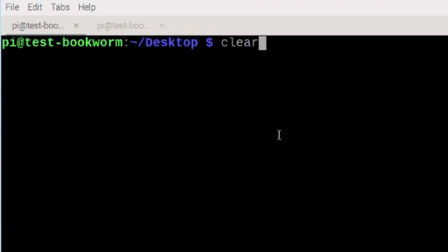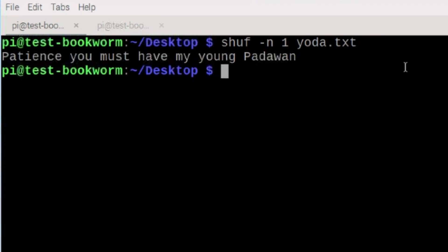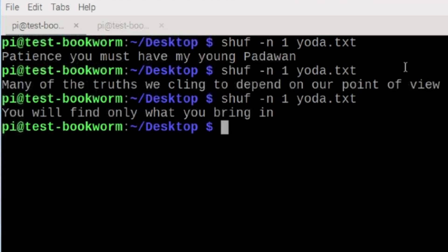To make that happen, we would run a command like this, shuf space hyphen n space one space yoda.txt, which this is my file name right here, it resides on the desktop, and I'm in the desktop directory, so we don't need to call the full path. But if I hit return right there, it will grab one of those lines of text and return it out to the screen. So if we do it again, we'll get a different one. Now I'm not sure all of these are short enough to actually fit in the APRS comments. I just wanted to give you a general idea of a fun little project you could do.